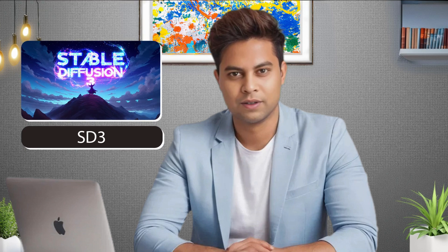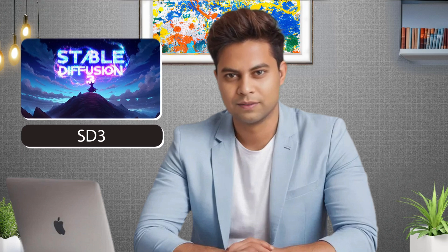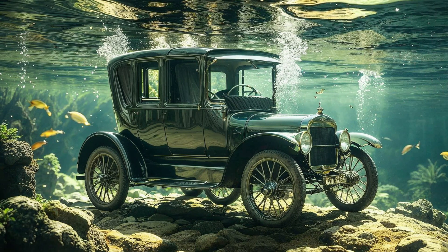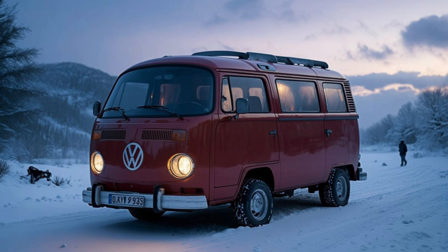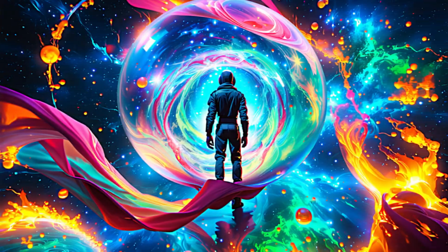Stable Diffusion 3 Medium, or SD3 Medium, launched just a few days ago, and AI enthusiasts are creating amazing and mind-blowing images using it.